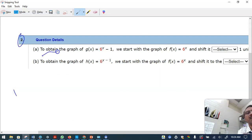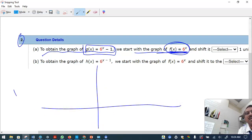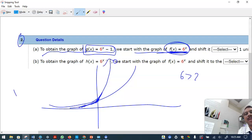Question number two: to obtain this graph we start with g(x) = 6 raised to x. Six is quite a big number compared to 2, so 6 raised to x is steeper. This is roughly how the graph of 6 raised to x looks.